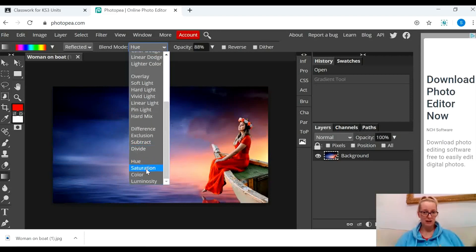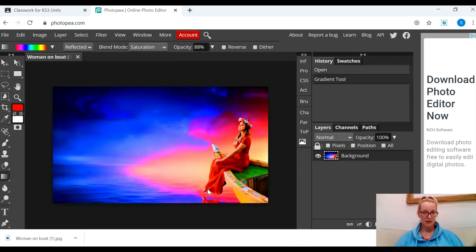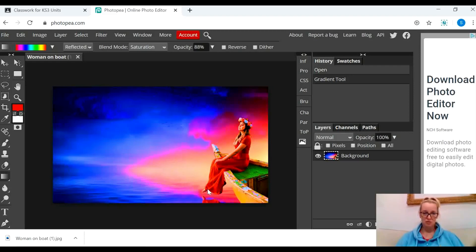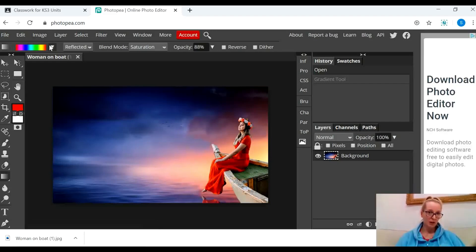The other one that I've been looking at is saturation. Saturation is quite nice, you can see that does something really quite cool there. So all I'm doing is having a little play with all these different tools.